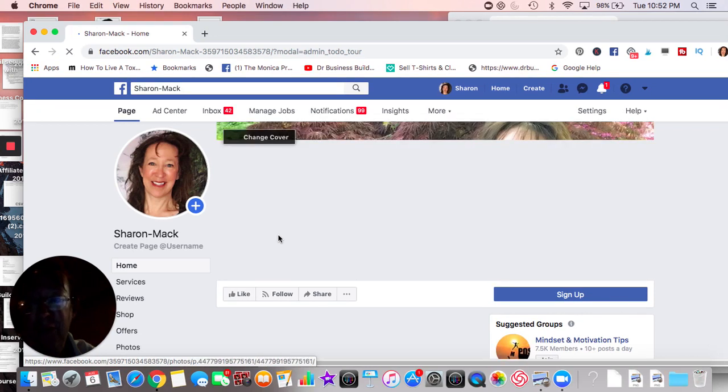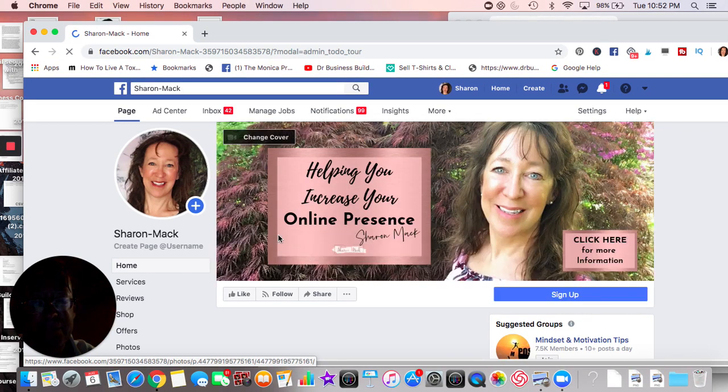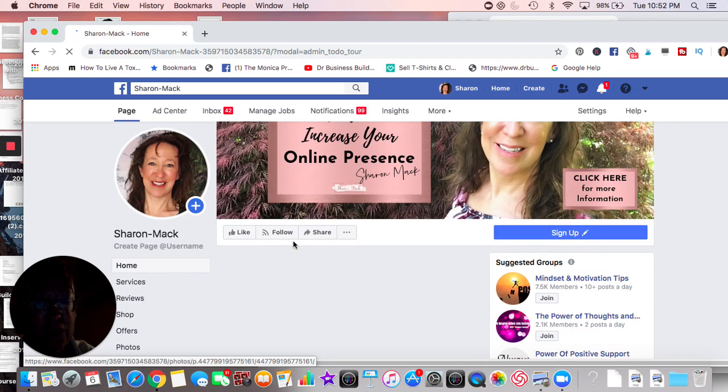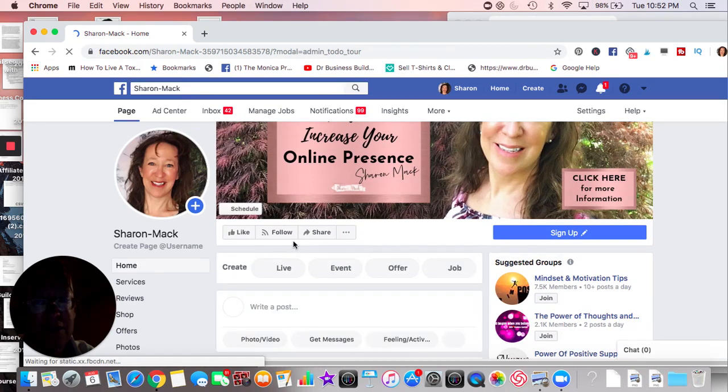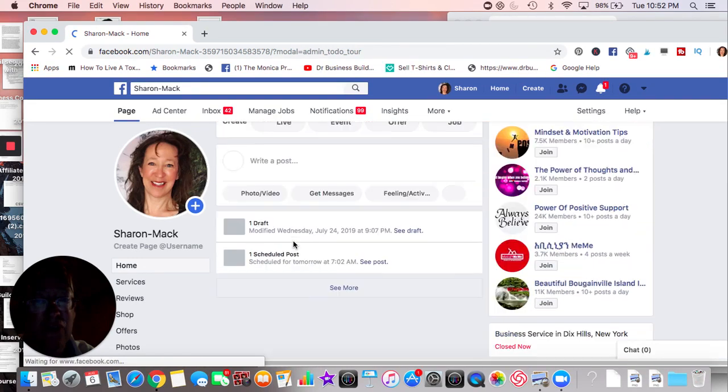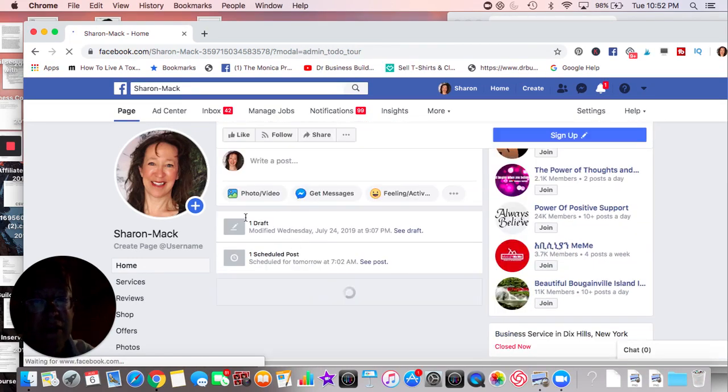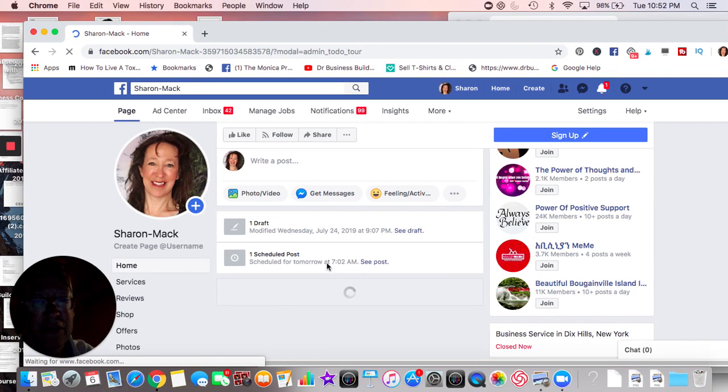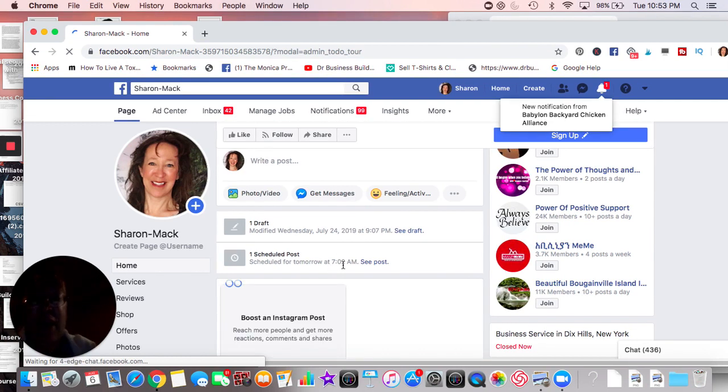You'll know that this post is scheduled because it usually says schedule post. All right. So that's pretty much it for today.